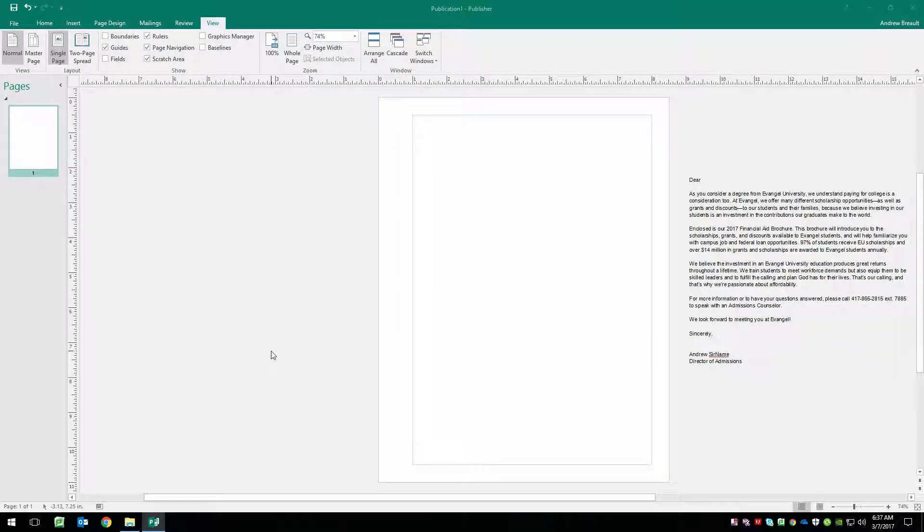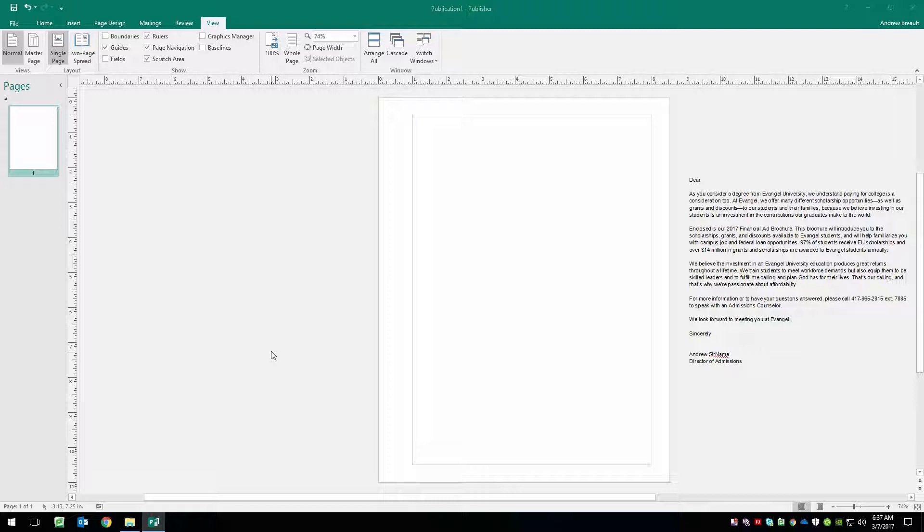In this tutorial, we are going to be taking a look at how to set up a letter and use a data file to do a mail merge inside of Microsoft Publisher.